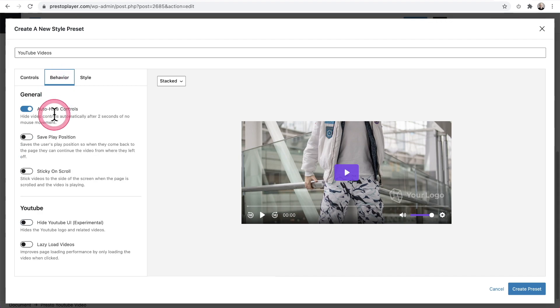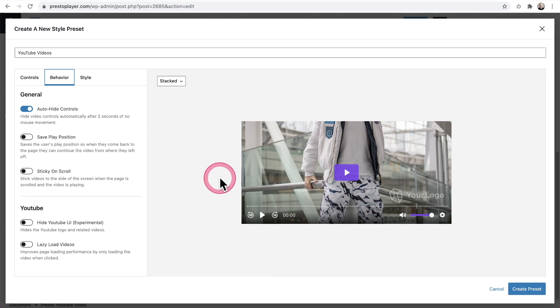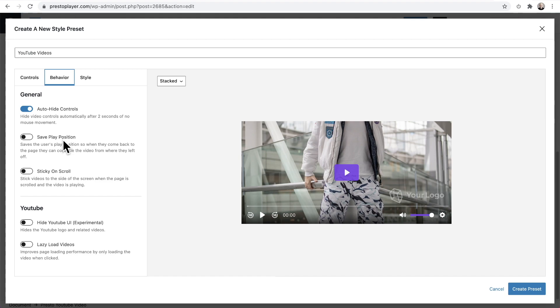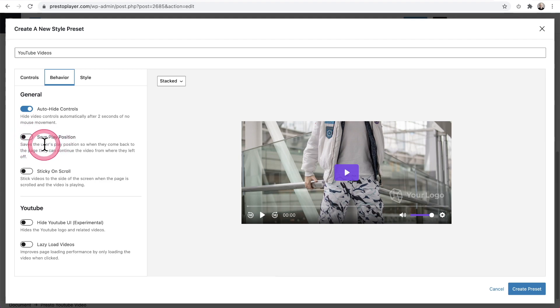So this right here is to auto hide controls. So that means when someone hovers their mouse, the controls will appear. And when they move their mouse away, those controls will disappear. This is a big one, save play position. What this does is actually it saves play position as well as player settings. So when someone is watching half of your video and they have to leave and they come back, it will remember as long as they log on in that same computer where they left off and put them right where they left off.